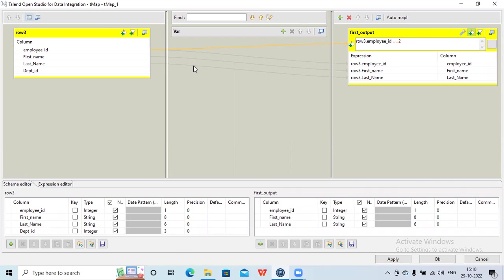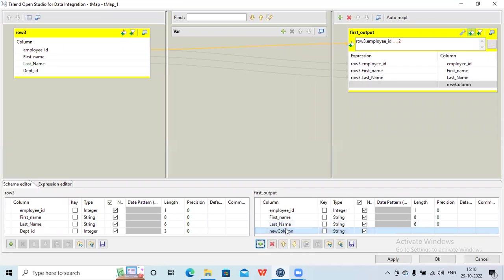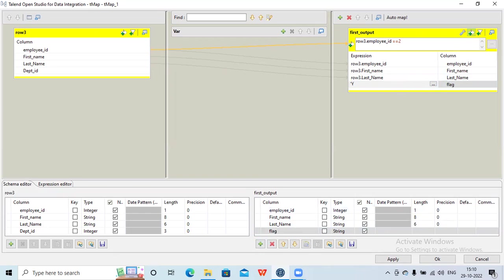Suppose I want to do some transformations. This is my source and this is my target. Now suppose I want to add one more column in my target — like some flag — where I will keep the data type as string. I just added it here and I want to hard-code that value to something like 'y'. I can do that by just typing it — it's a string so I'll just put it in single quotes as 'y'. This is how I can hard-code the value and add an extra column in my output.